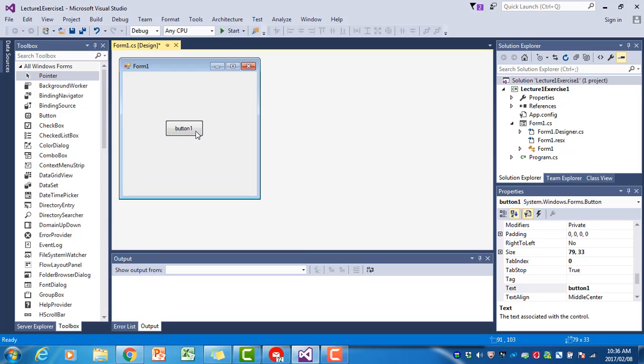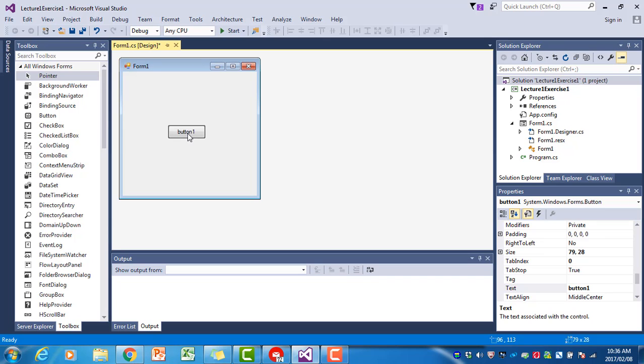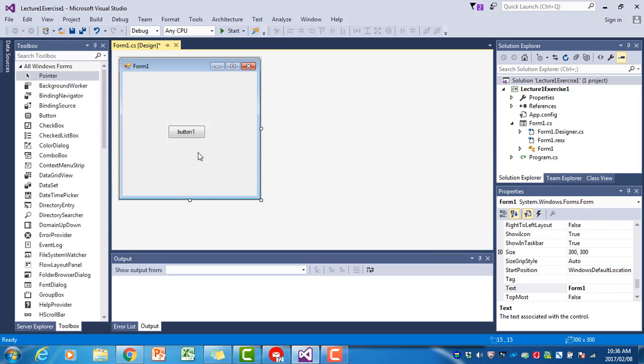We've created our button and now we can change its properties. As we said in the previous video, the properties window appears in the right-hand corner at the bottom. It might be in a different place on your interface, but usually it appears here.